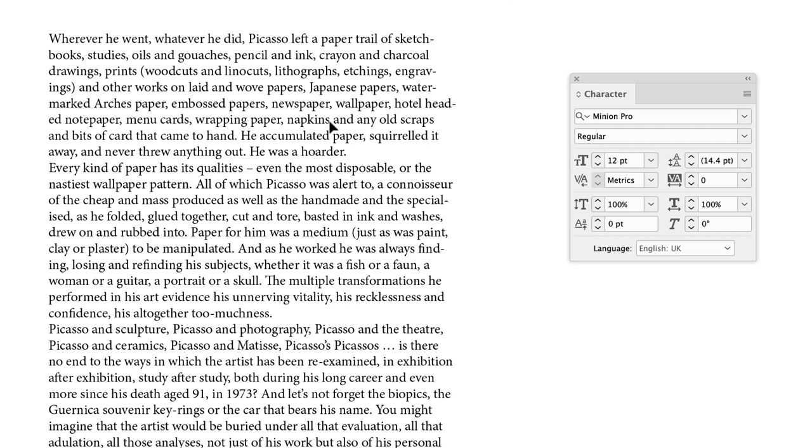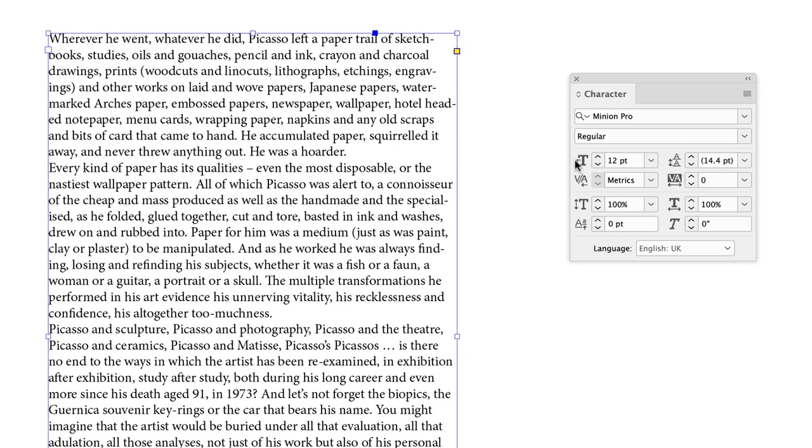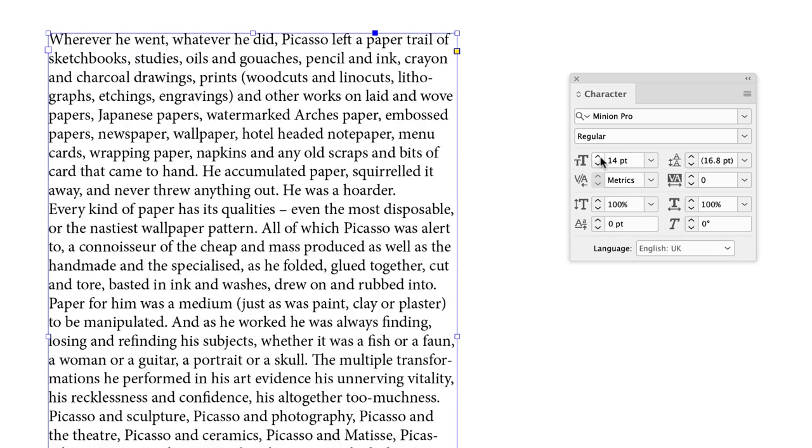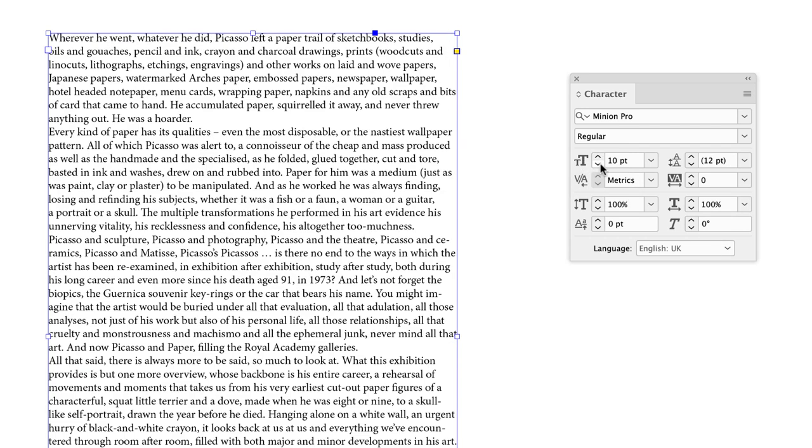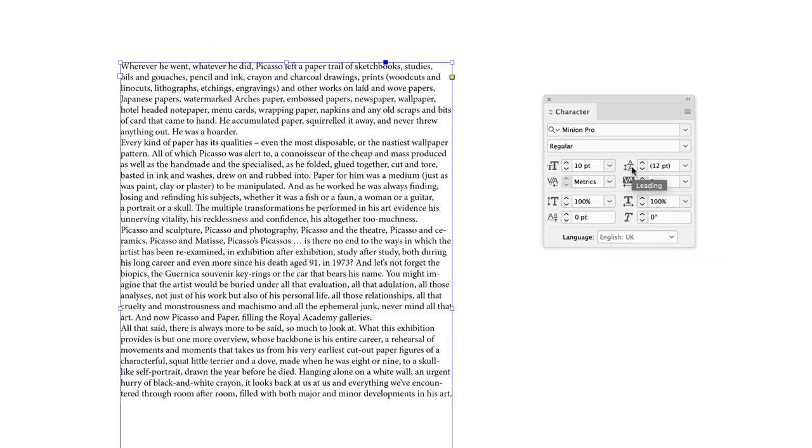With the selection tool active, a single left click on the text frame will make all the text active. You can go to Font Size, where you can tap up or down to change the size of your text. Notice as you do, the leading value will change automatically as well.